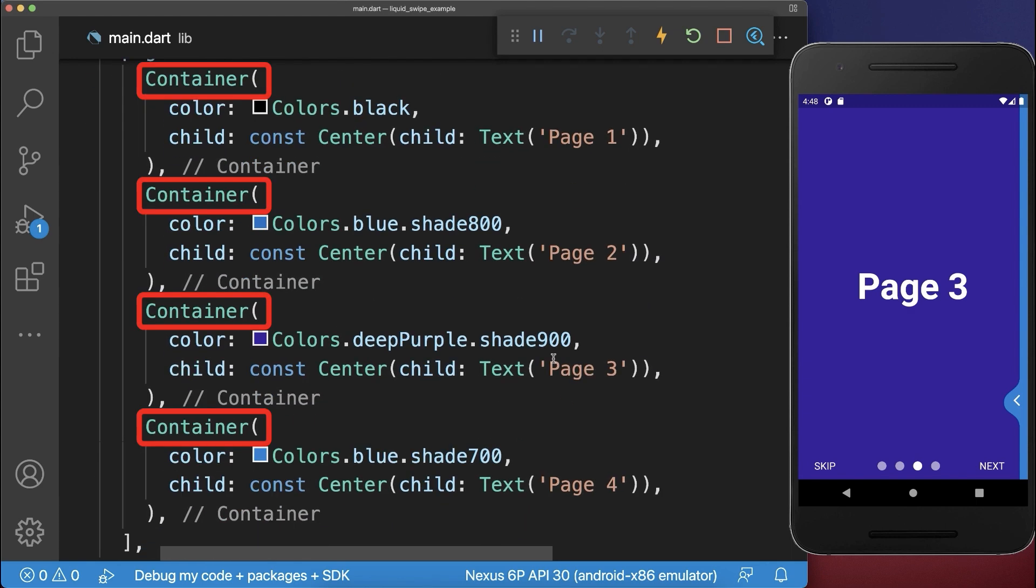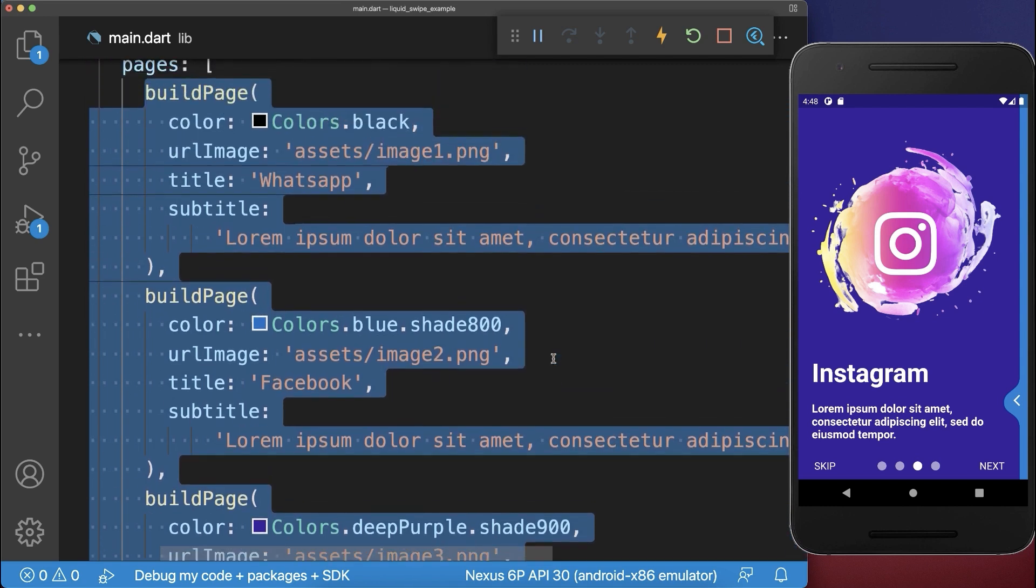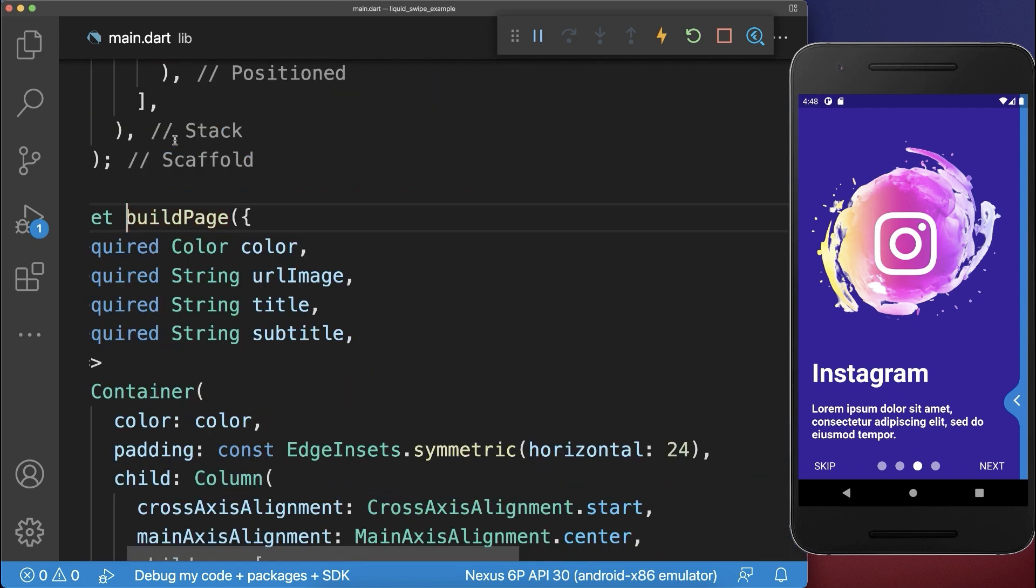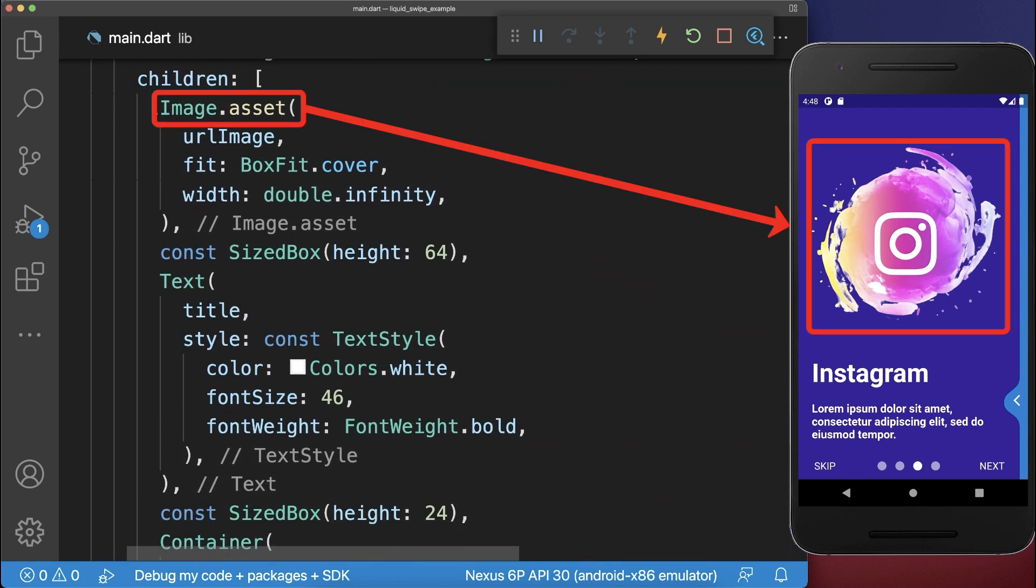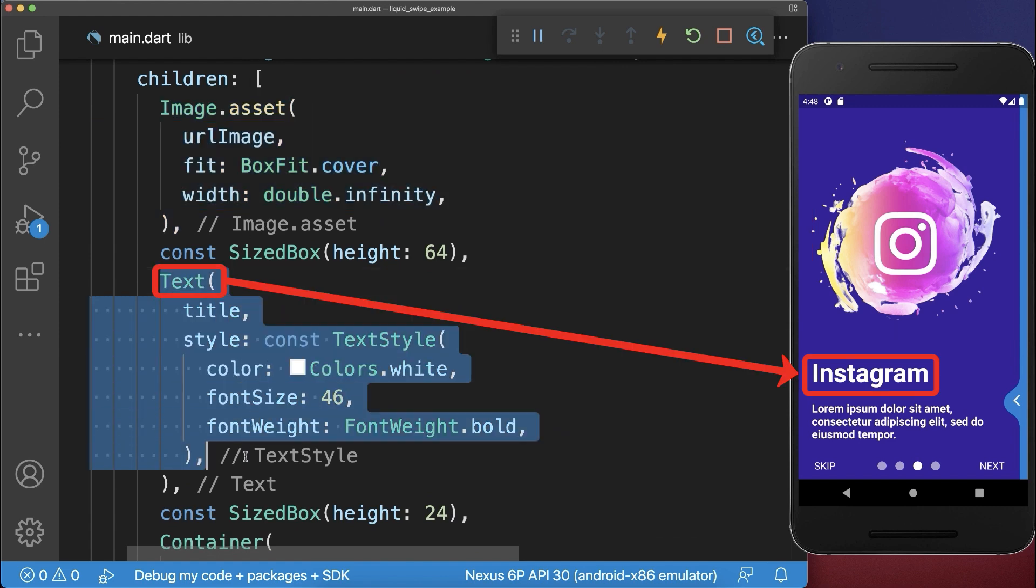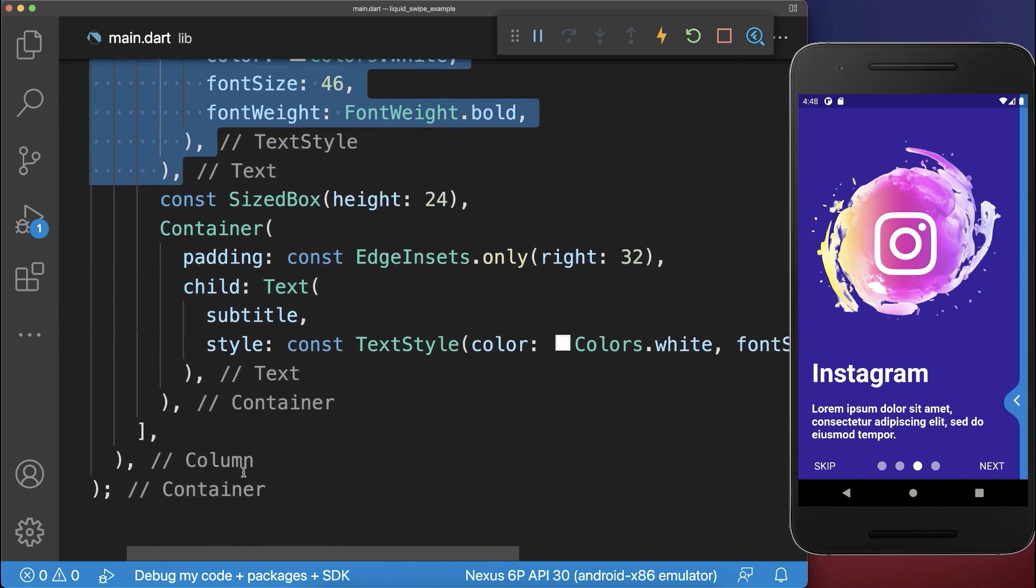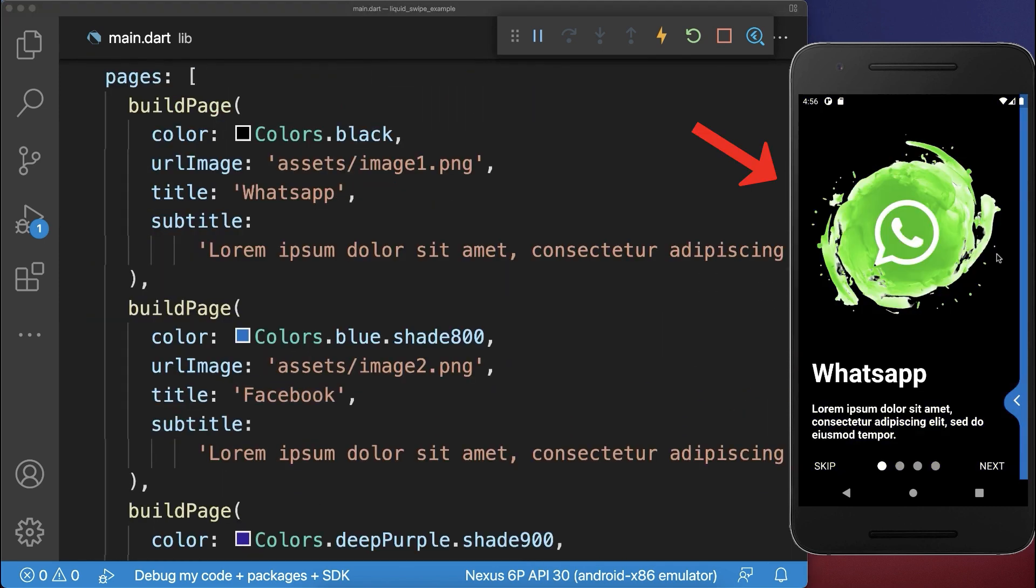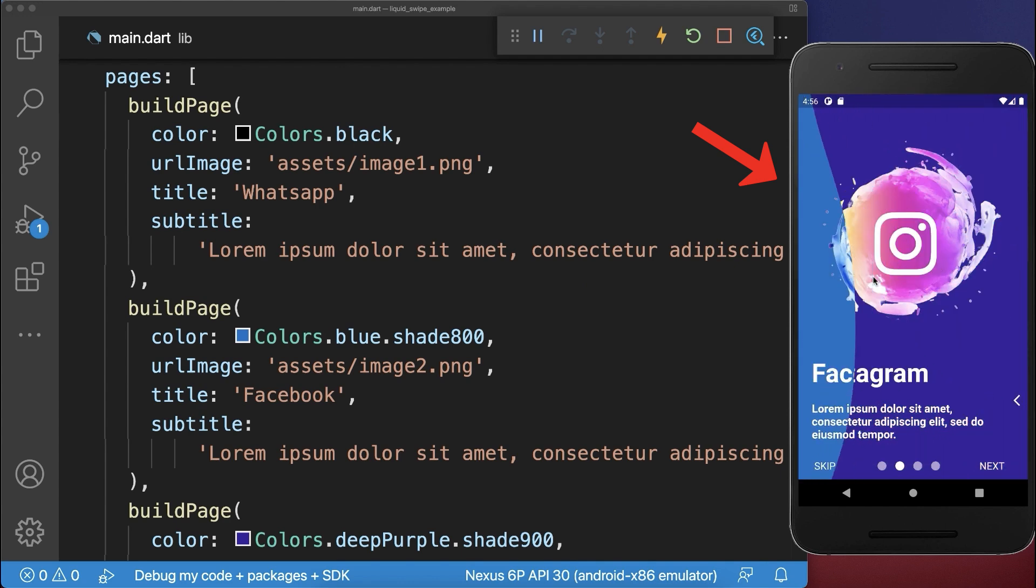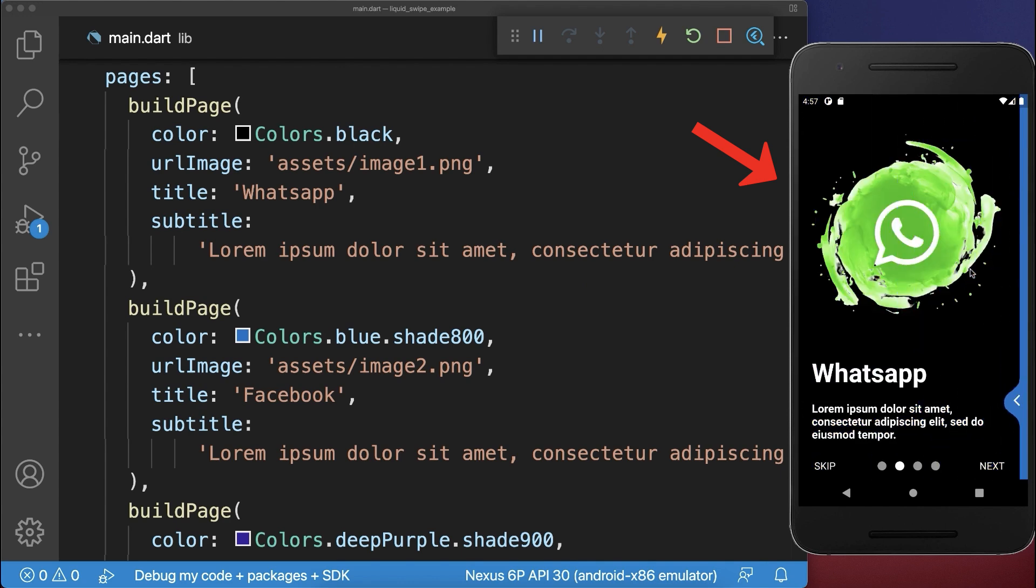And finally, we replace the container widgets by real pages. Therefore, I've created this build page method that displays first of all the image, then the title and below it the subtitle. As a result, we have a cool liquid animation between some pages.